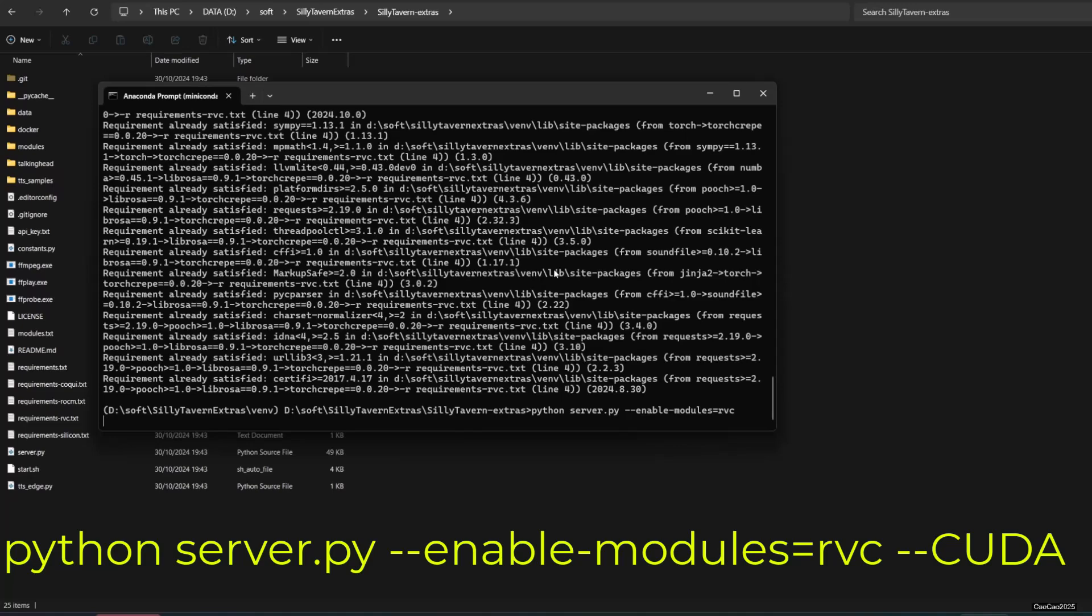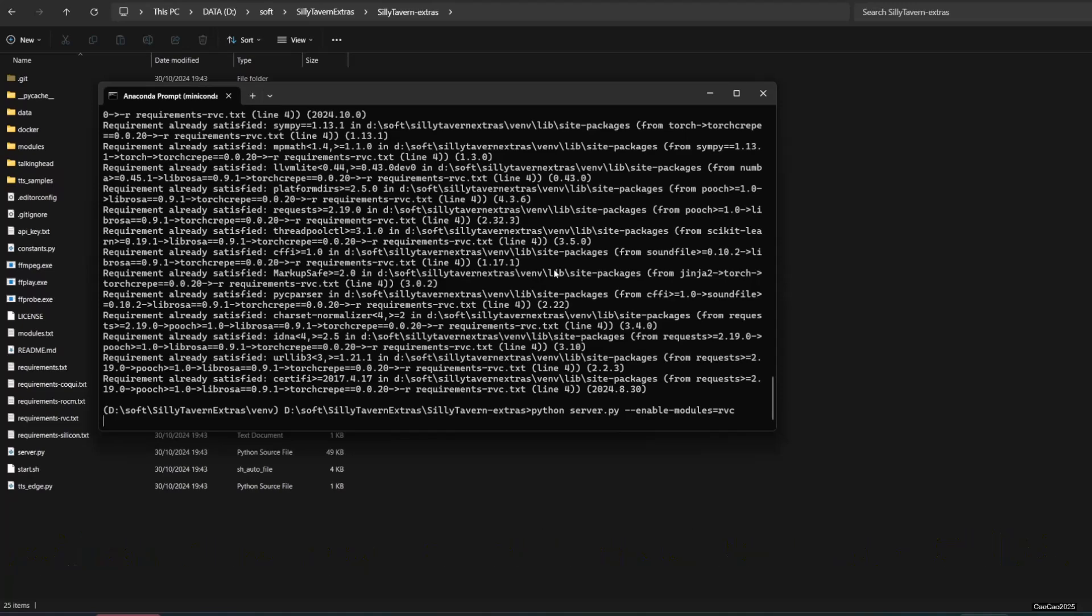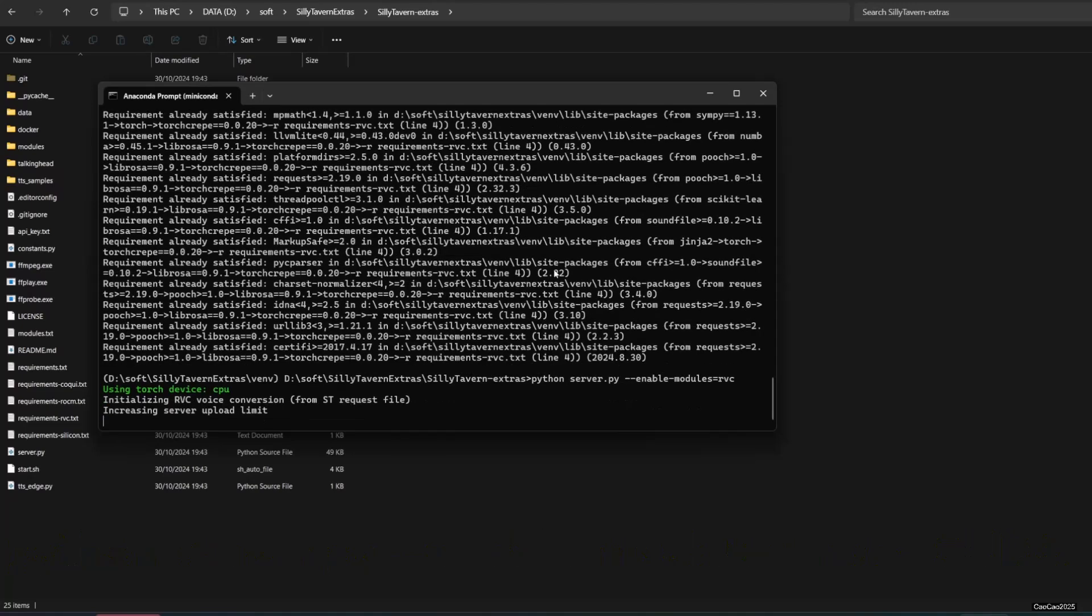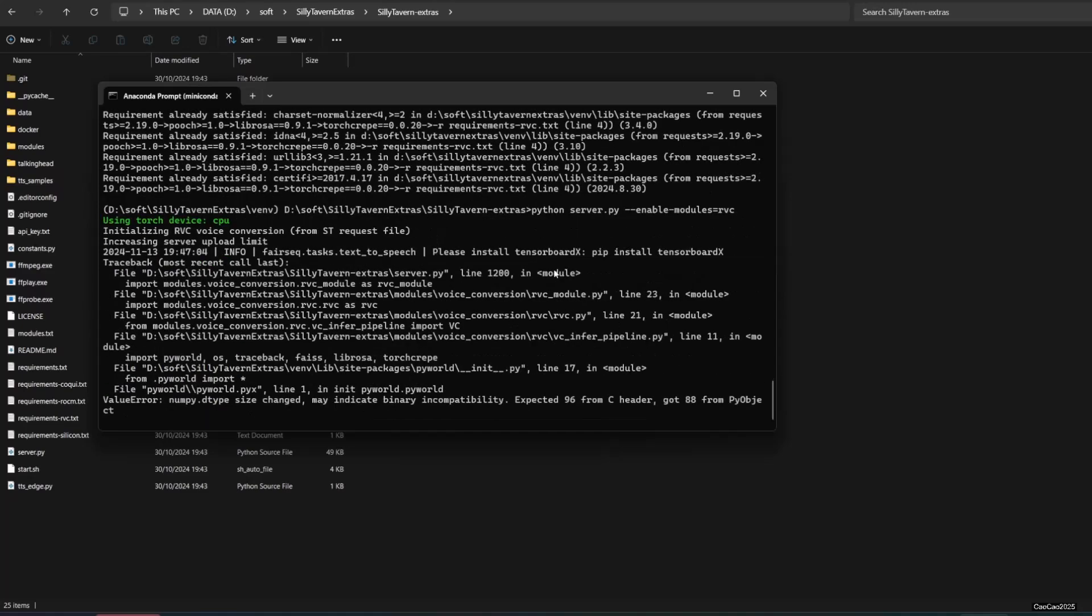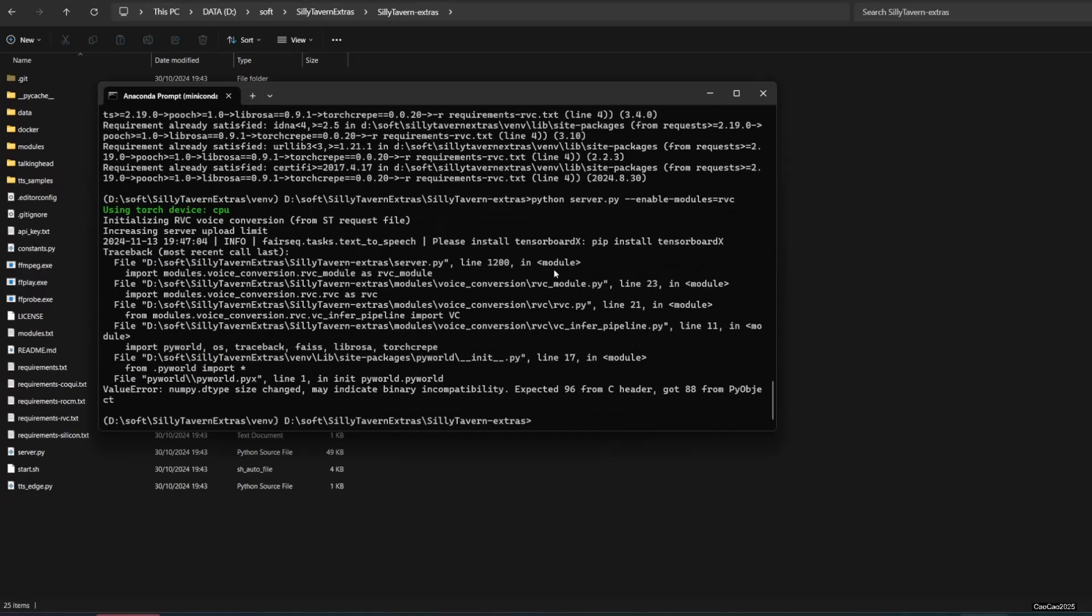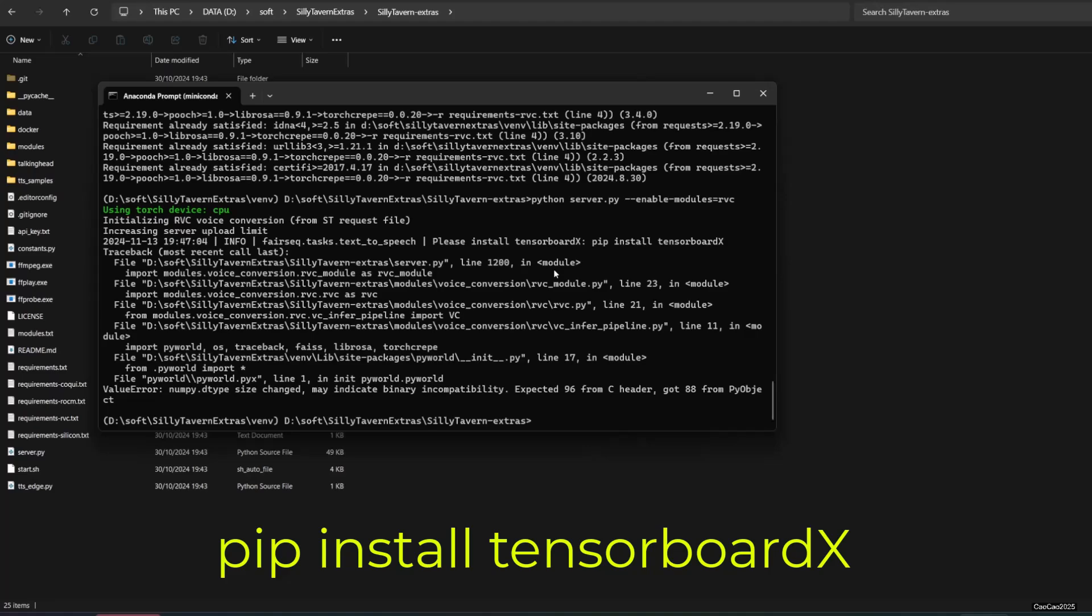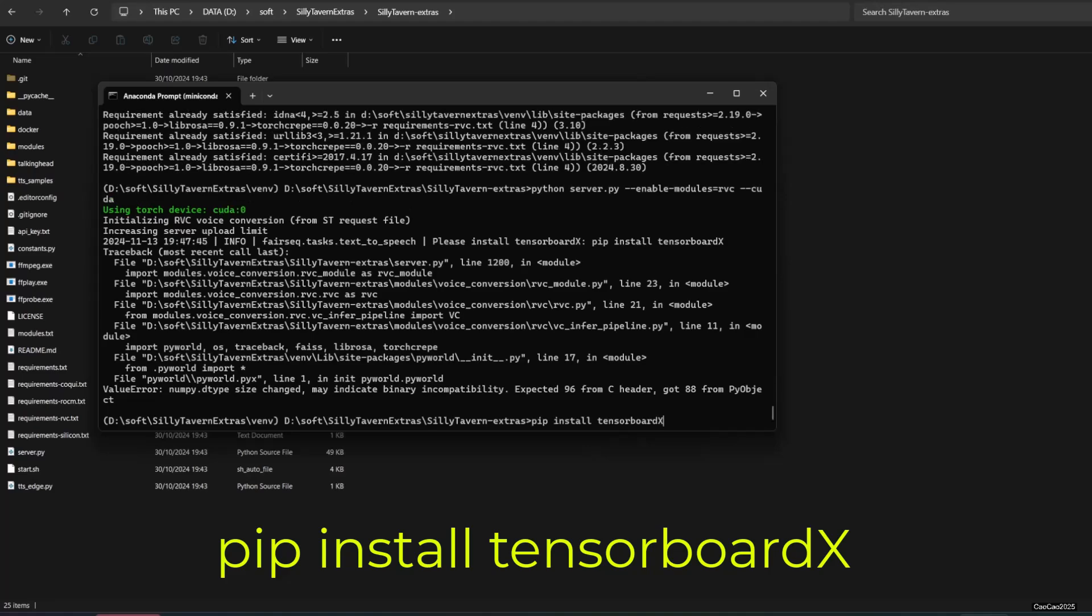Now let's try running the RVC server. Write python server.py --enable-modules=rvc. If you found an error like in the screen, you could first try pip install tensorboard.